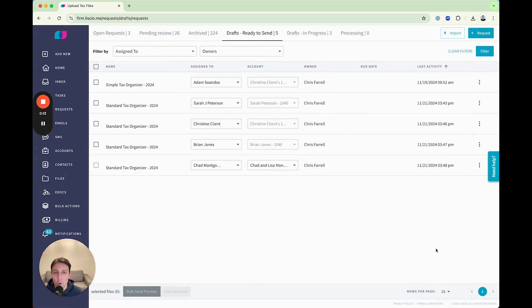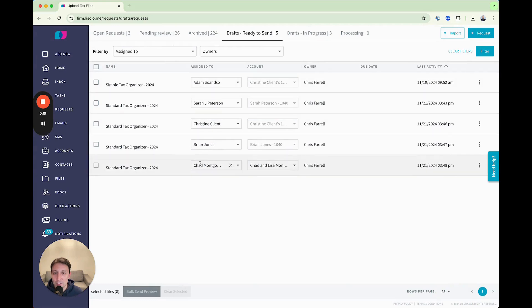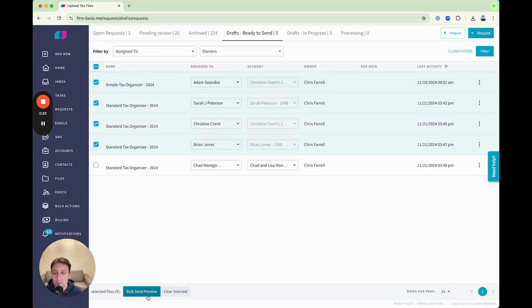Your organizers will process. They'll be assigned to an account and assigned to their primary taxpayer. You can change any of that information. Select the ones you want to send and click Bulk Send.